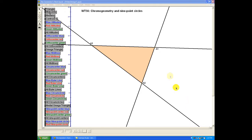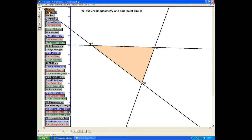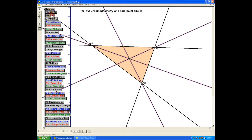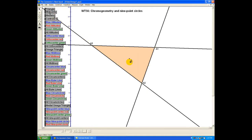Our starting point is a triangle A1, A2, A3 in the usual Cartesian plane, so we have fixed coordinate axes. We'll start with the midpoints of the triangle and joining those to the opposite vertices — the three medians — and those three medians intersect at the centroid G of the triangle.